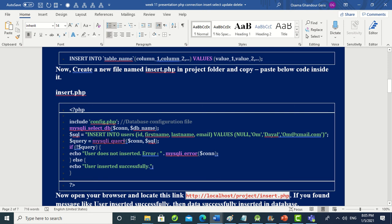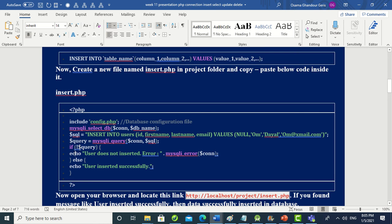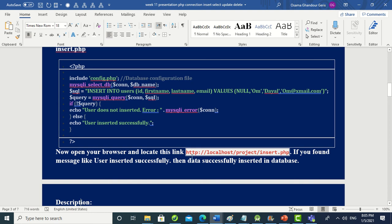Then we use '$result = mysqli_query($connection, $sql)'. If the query executes correctly, the result will be true and stored in this variable. We check: if the result is false, we echo 'user not inserted' and display the error. If true, we fall into the else block.